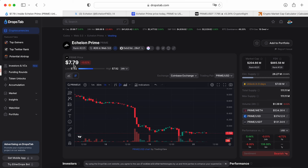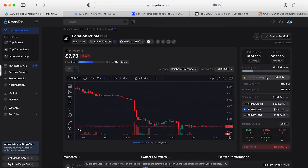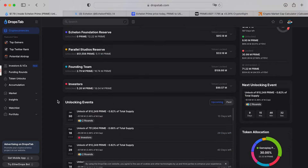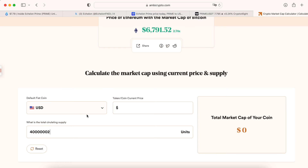The price looks kind of high at $7.79, but if you scroll down you have to pay attention to the unlock events. Basically now there are 26 million coins in circulation, and every single month — January, February — in February we get two unlocks, around one million more. So every month around one million more coins will be added to circulating supply. Adding a round number, by end of 2024 we'll see around 40 million coins in circulation supply for Prime.